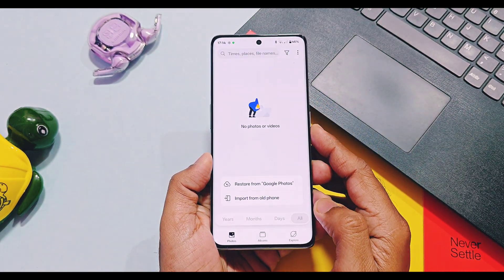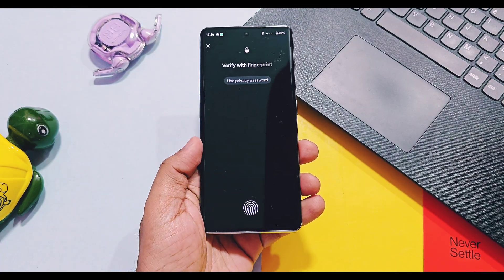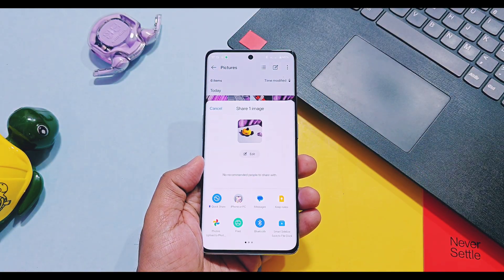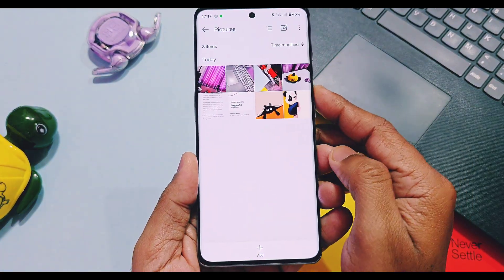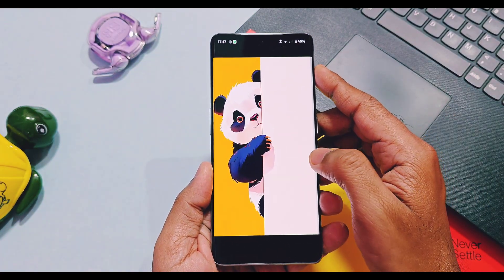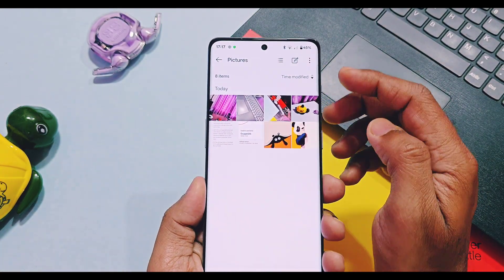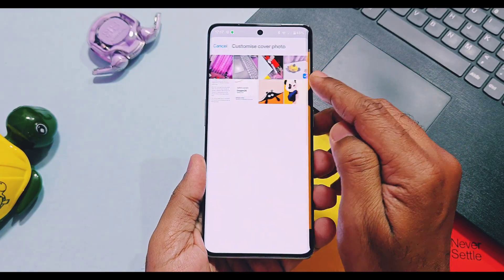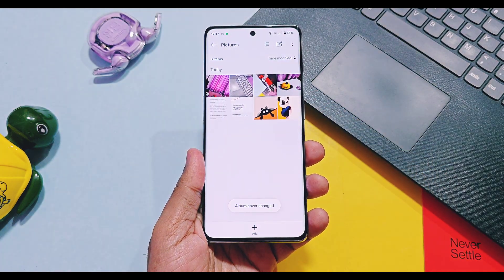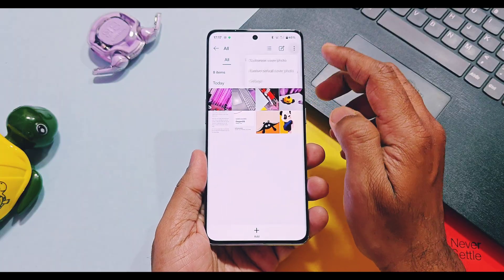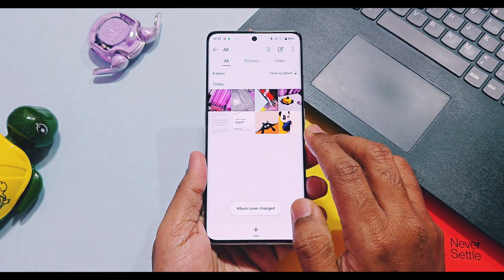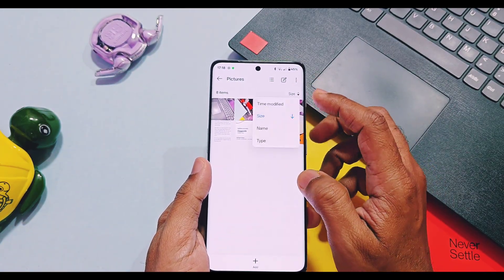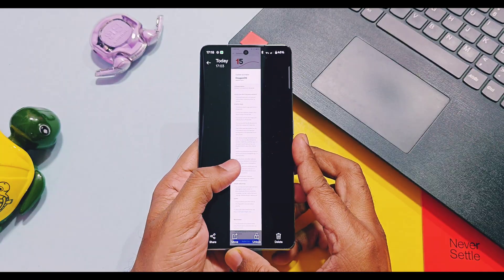Next are some new features of Private Safe for the OnePlus Photos application. In Private Safe we can now directly share images or videos. For Private Safe albums we can also change the cover photos of albums — tap on the three-dot menu, select 'Customize Cover Photo', then select any image you want to apply as a cover photo, and tap 'Set as Cover'. You can also sort and view images in Private Safe by time — just select 'Time Modified' from the menu and all images will be sorted by date and time.